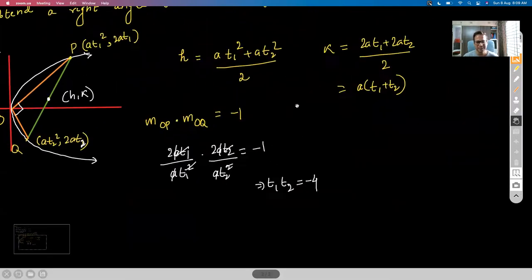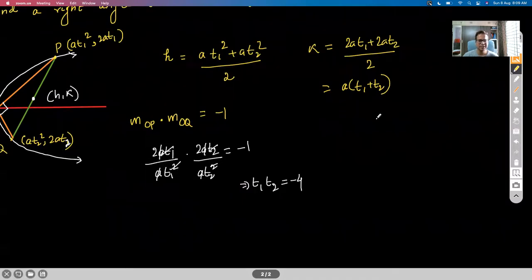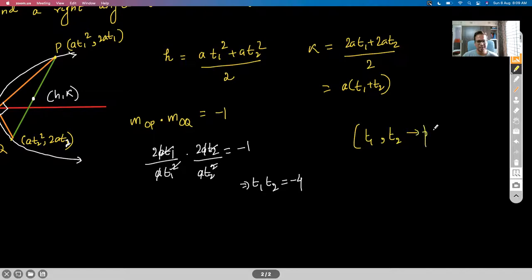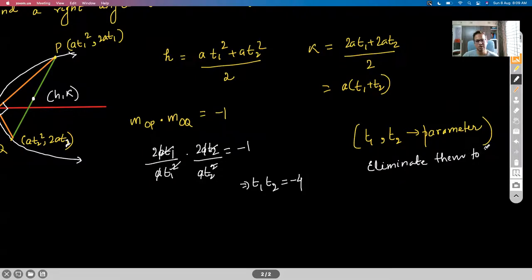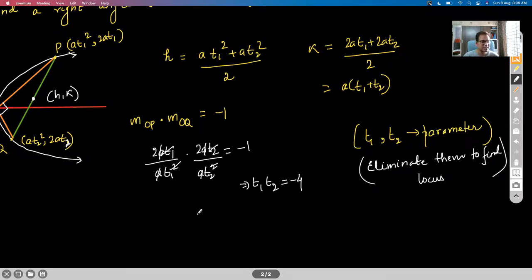T₁ and T₂ are parameters — we need to eliminate them in order to find the locus. That's how our locus problems have been since class 11.